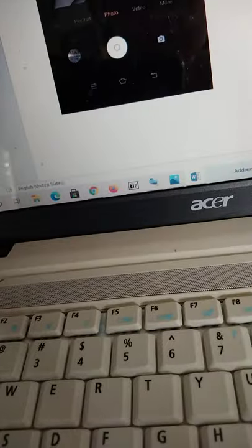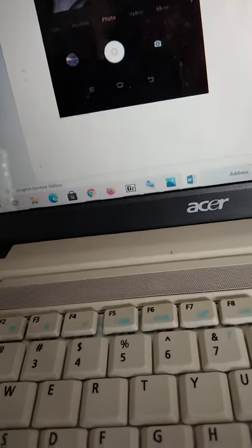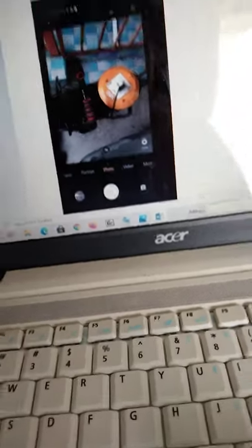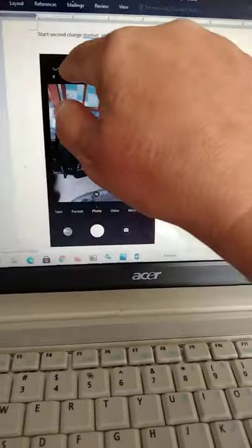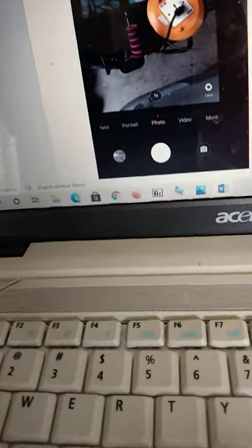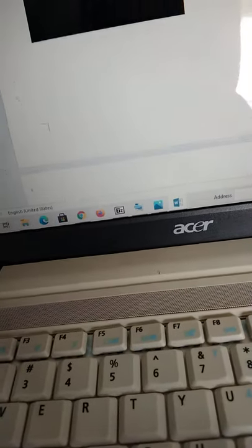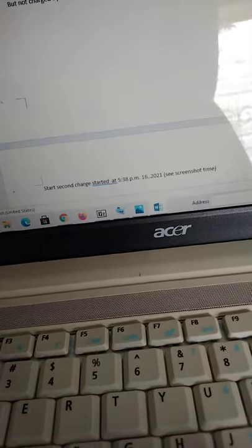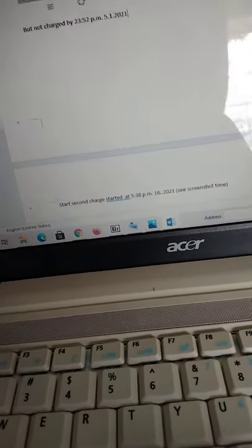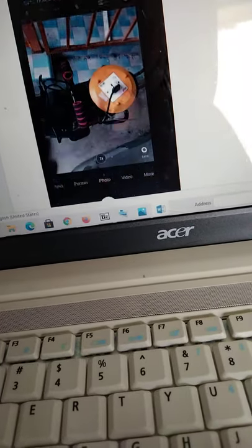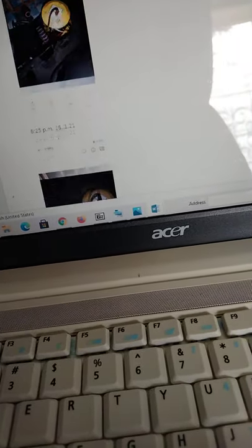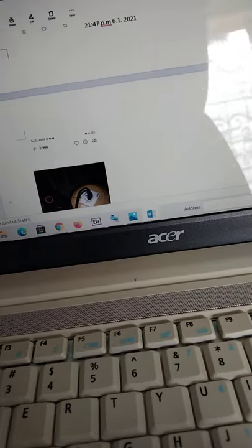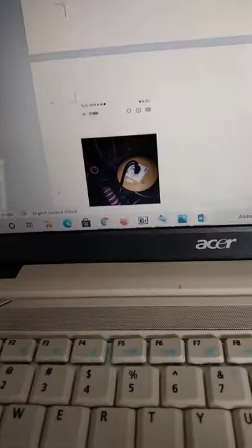And then the second charge, I tried to take screenshot, take the picture so that I can catch the time. I took it at 5:38. And then 6:25 is after one hour. After four hours, suppose it will be charged, still not charged. After 11:05 is still not charged yet.